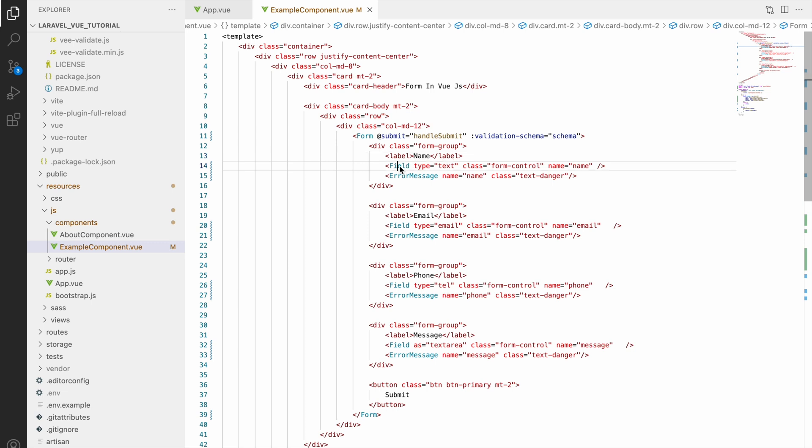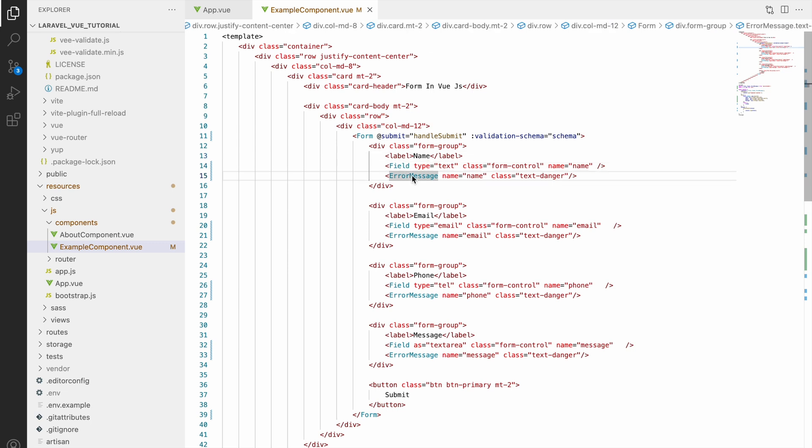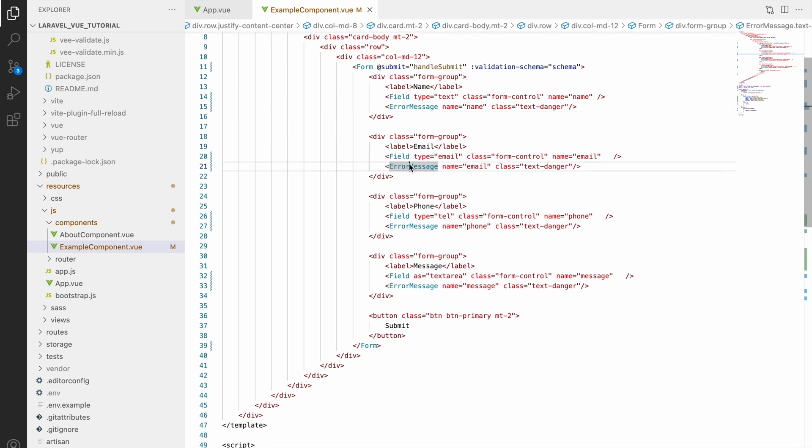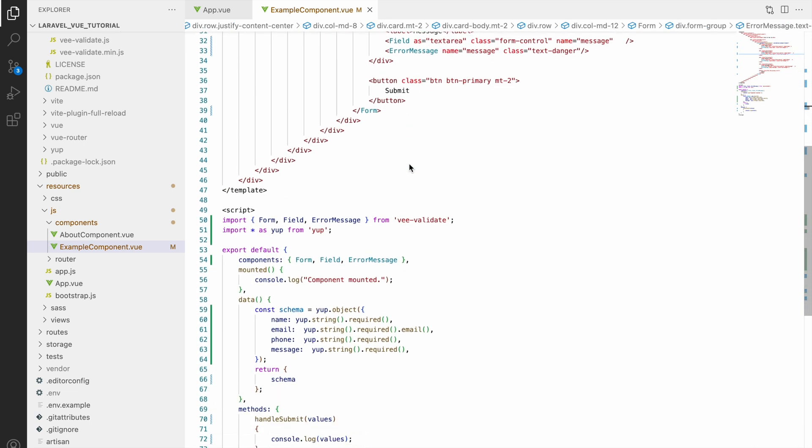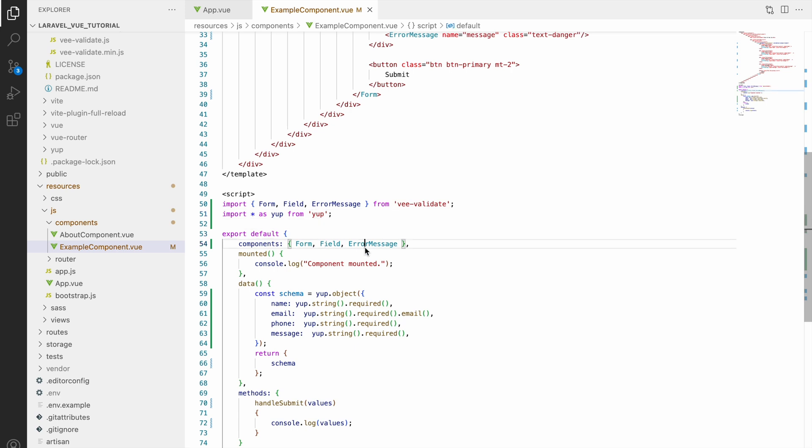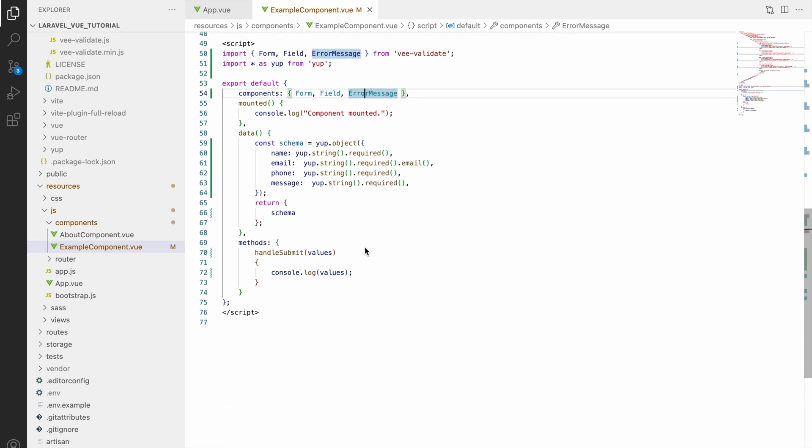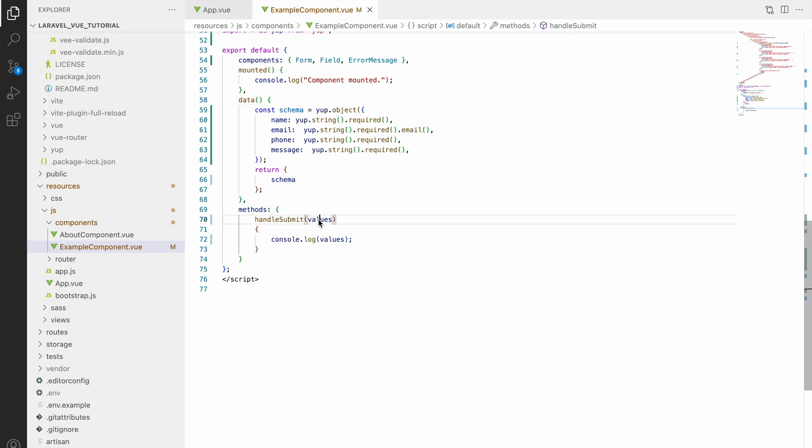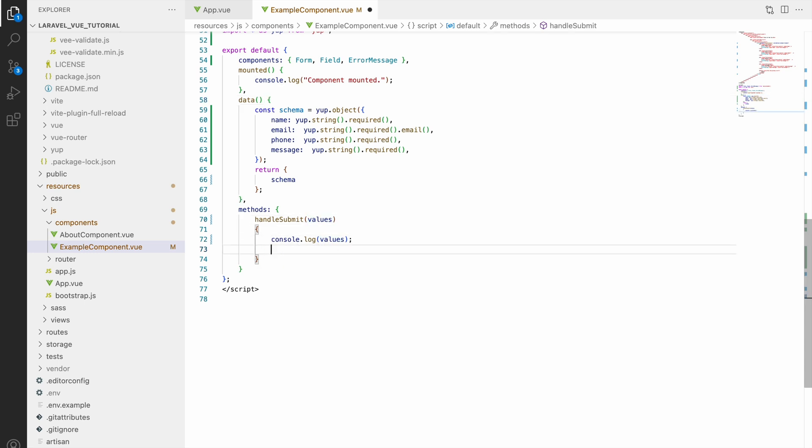You can see in the code I have one form and it's having just fields and error messages displaying. In script you can see we are using Yup and Vee-Validate, and in methods you can see I'm having one method that is handleSubmit. So here I have console log values that I've shown in the starting of the video.